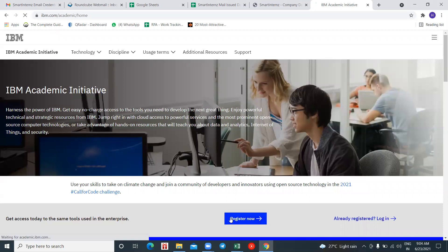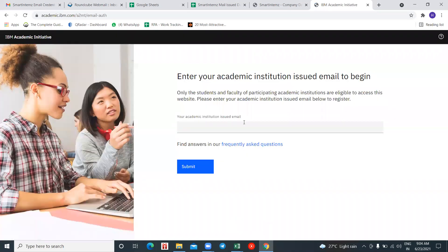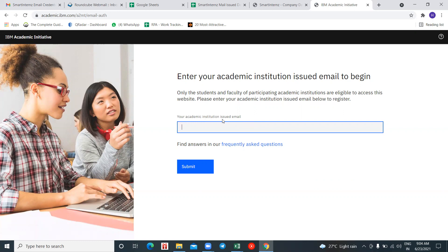Once you click on the 'Register Now' button, it will ask for your institutional email ID. Institutional email IDs are IDs which have been issued by your institution to every particular student. In case you don't have an institutional email ID issued by your college, no worries — we will be issuing your Smart Interns email ID. I request people who don't have institutional email IDs to request a Smart Interns email ID; we have given the links in your instructions.